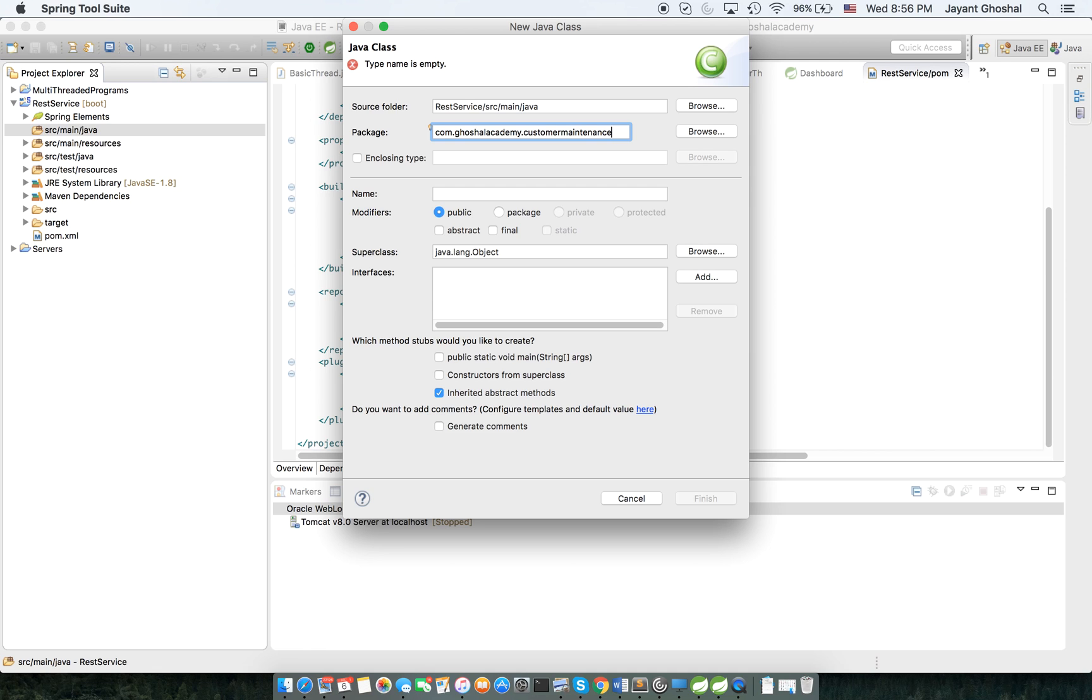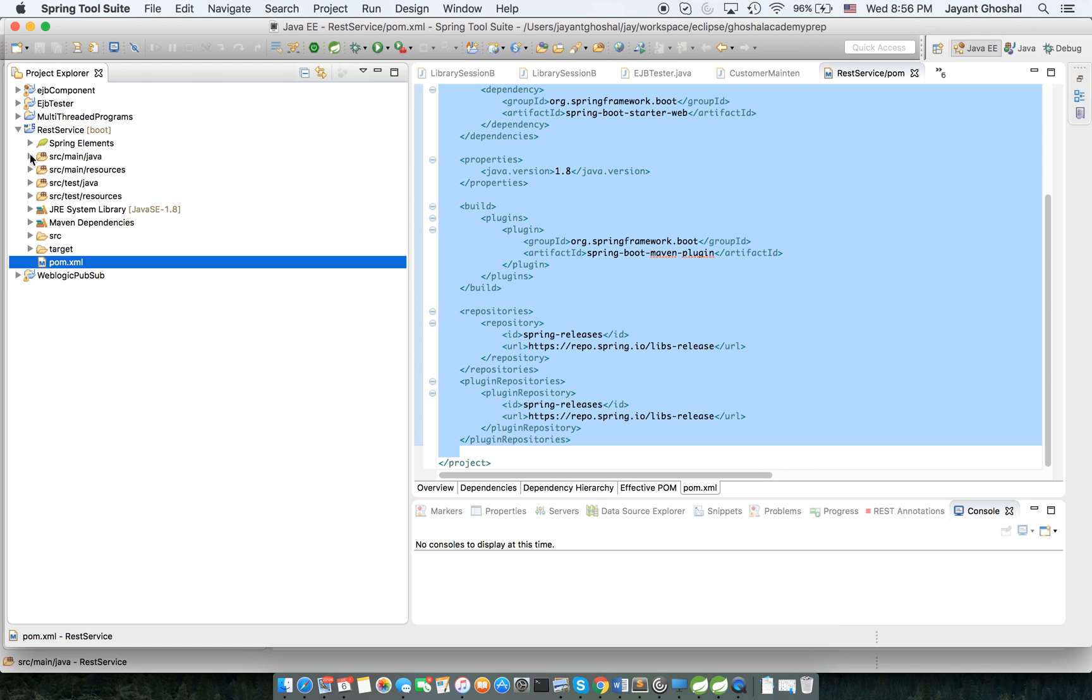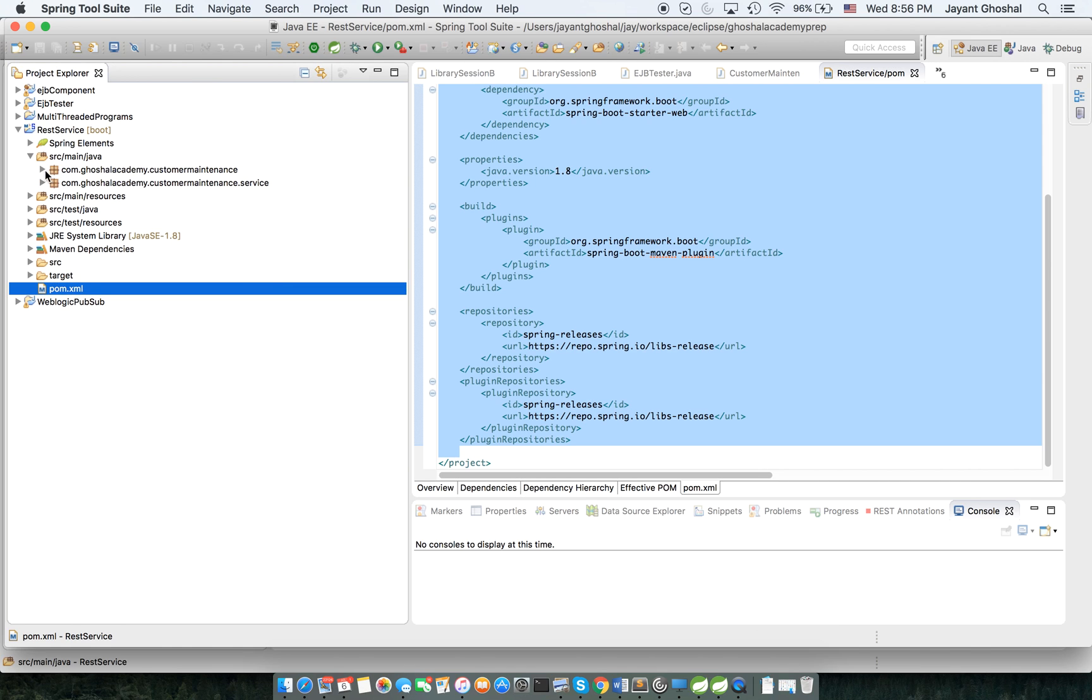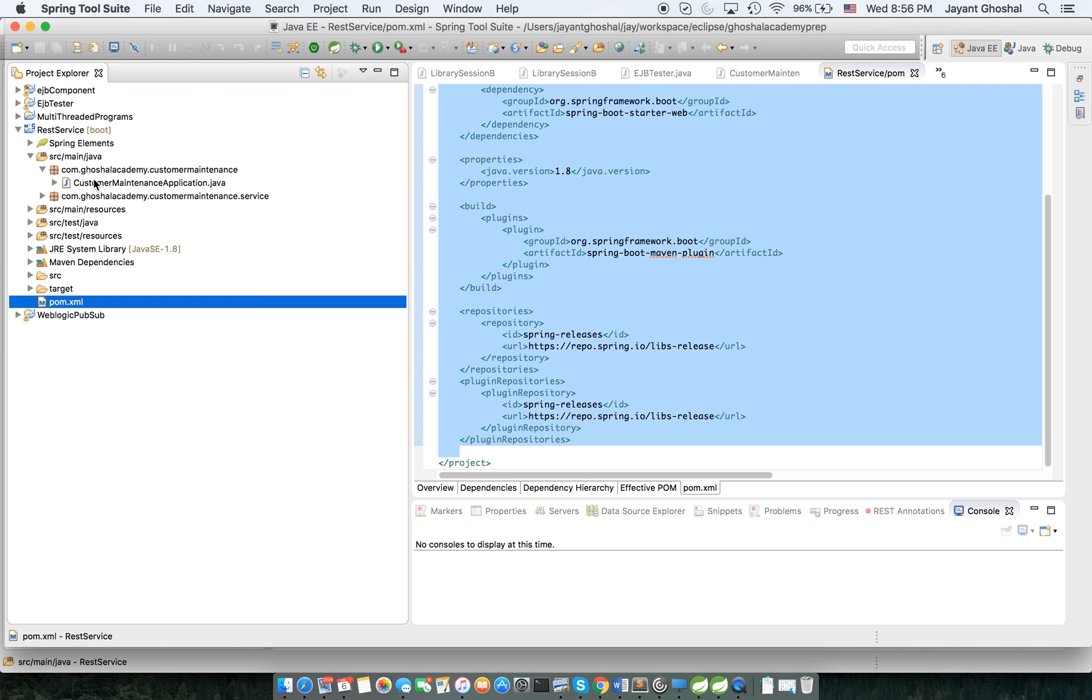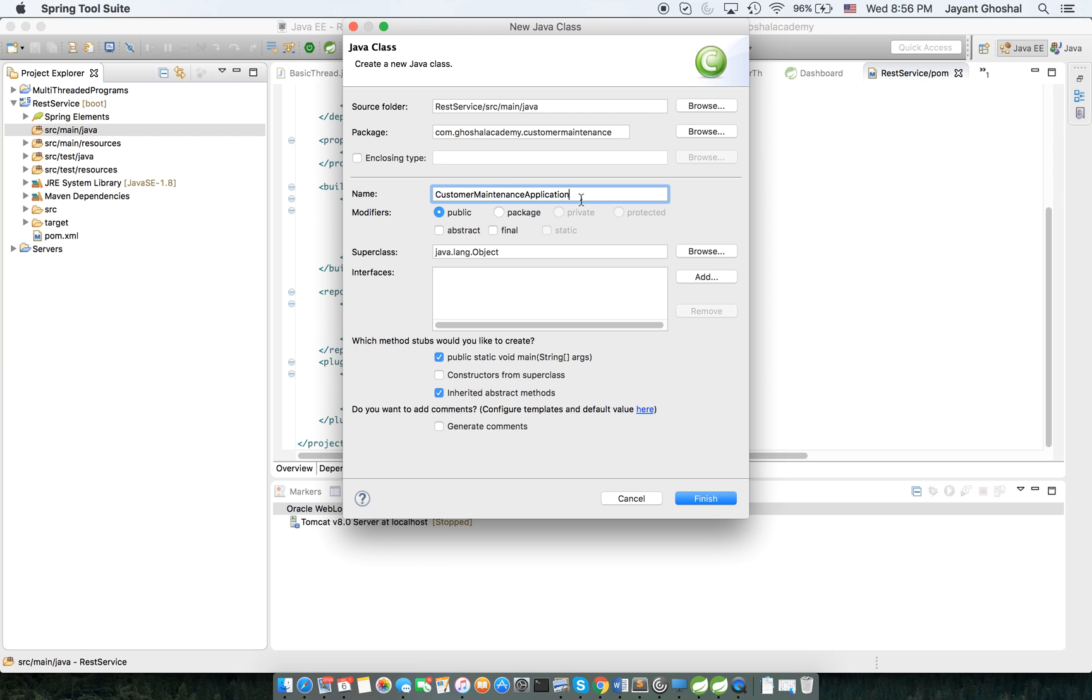So that's what we are calling this. I can swing by to my other project and I called it CustomerMaintenanceApplication. And since this will be the startup class, I'm going to have a static void main here.